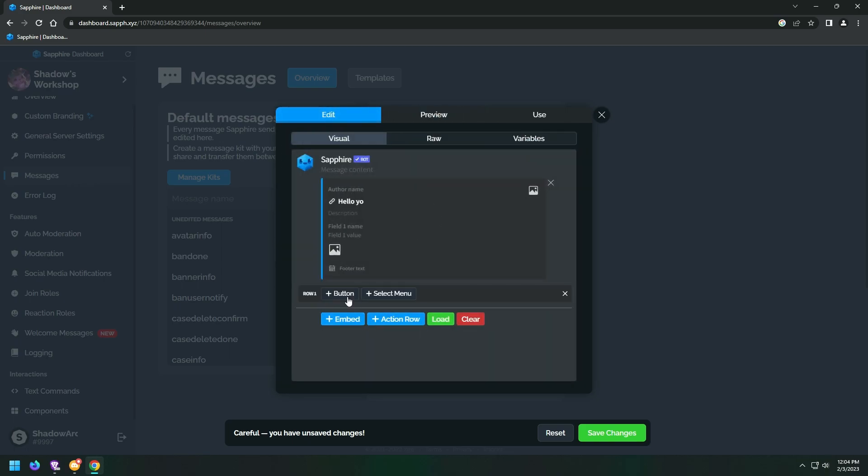Click on the action row and add a button. Now choose link then enter your link.